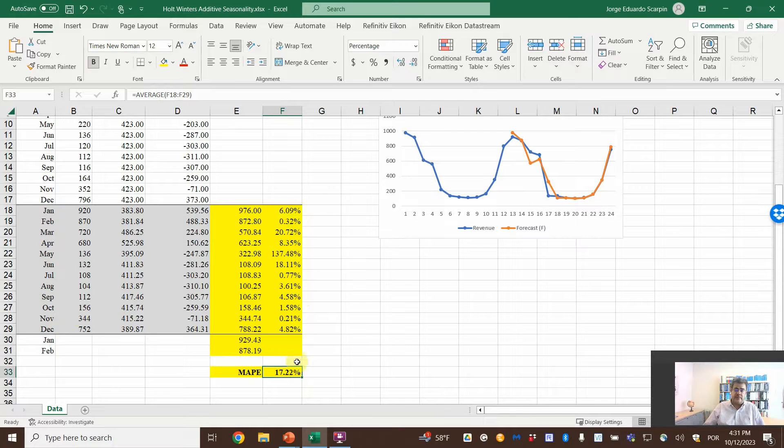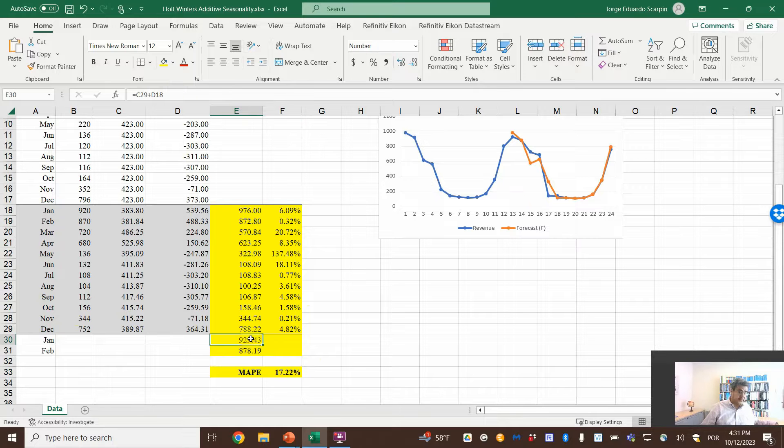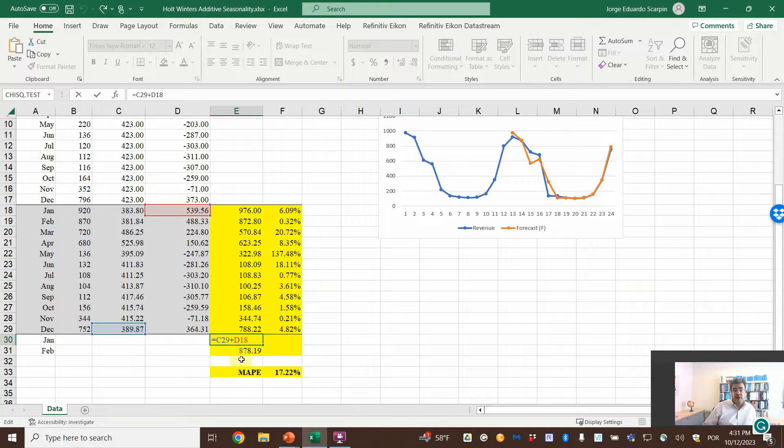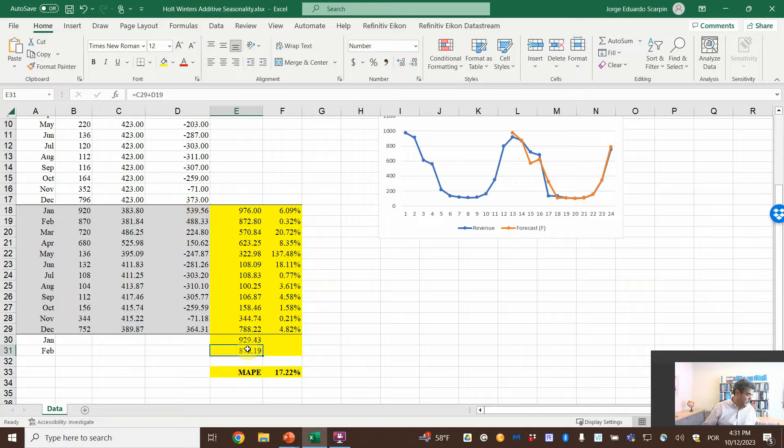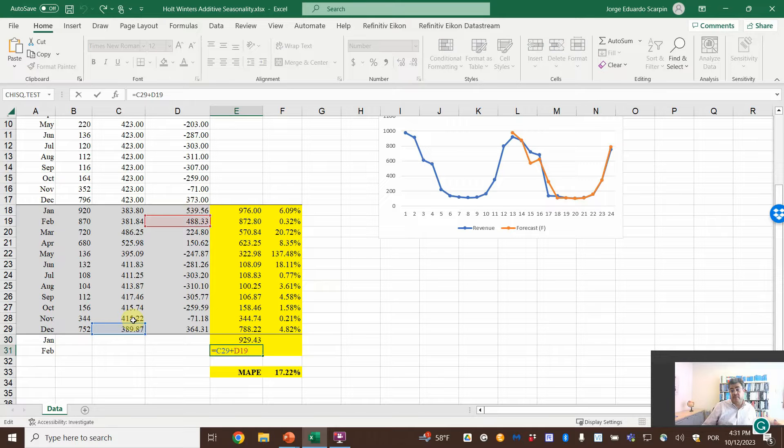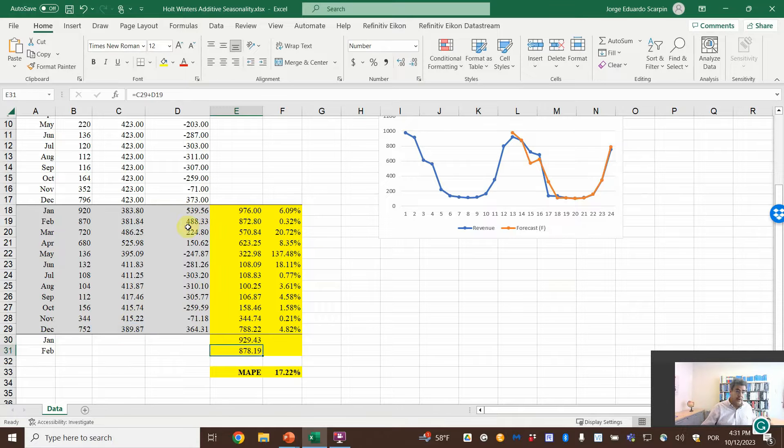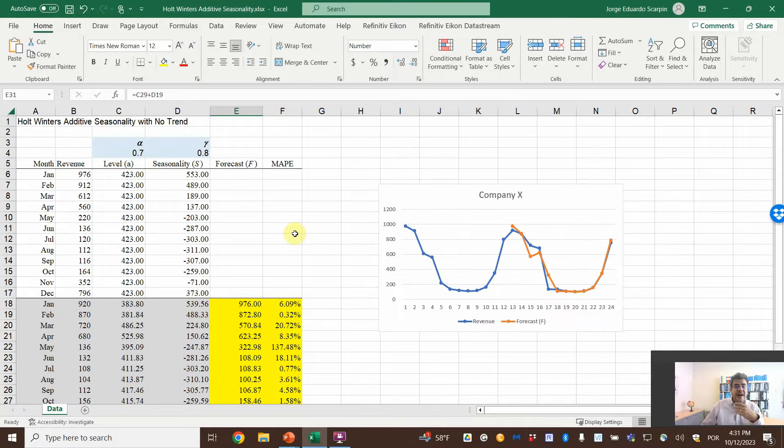To forecast, we go on this one, A plus S one year earlier. For the second, the same level because we don't have another one, but plus the second month, and so on.